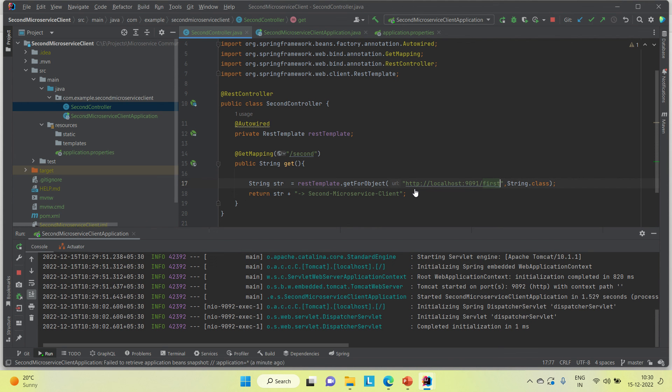Here we are calling using the direct URL, but in my other video I have already explained how we can register services using the Eureka client and Eureka server. Once you register each service to the Eureka server with a specific name, you can call one service from another using that name instead of a URL. You can refer to my previously uploaded videos on how to register microservices to the Eureka server. Thanks for watching — this is the end of this video. Let me know if you need such videos and please subscribe to my channel.